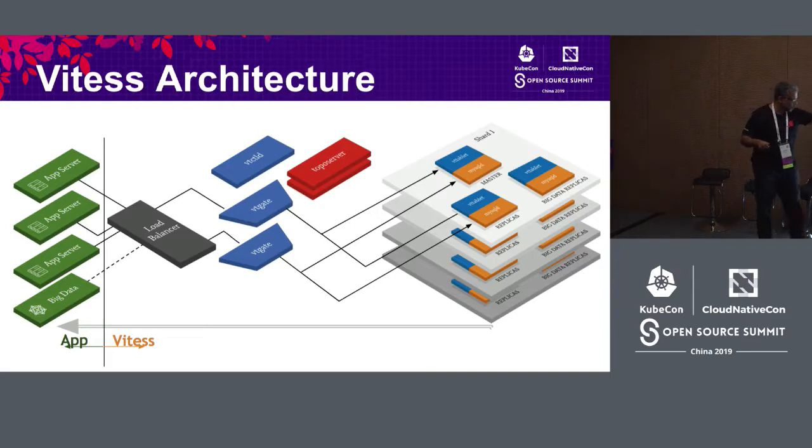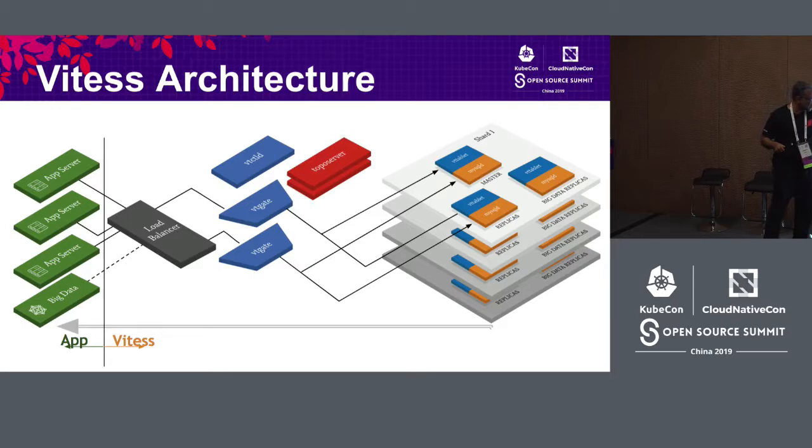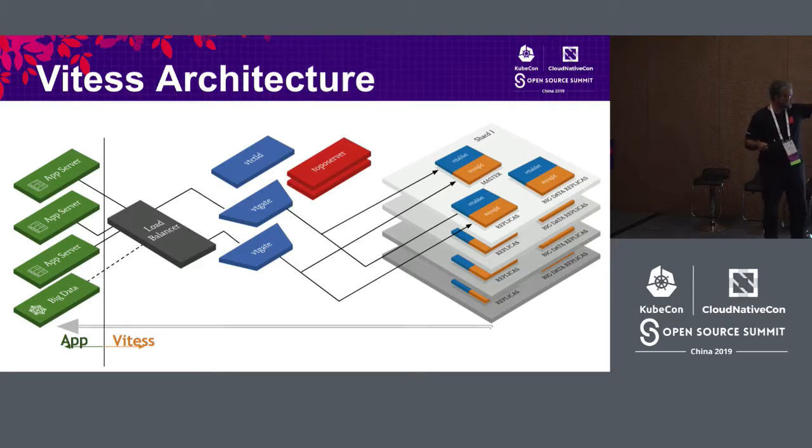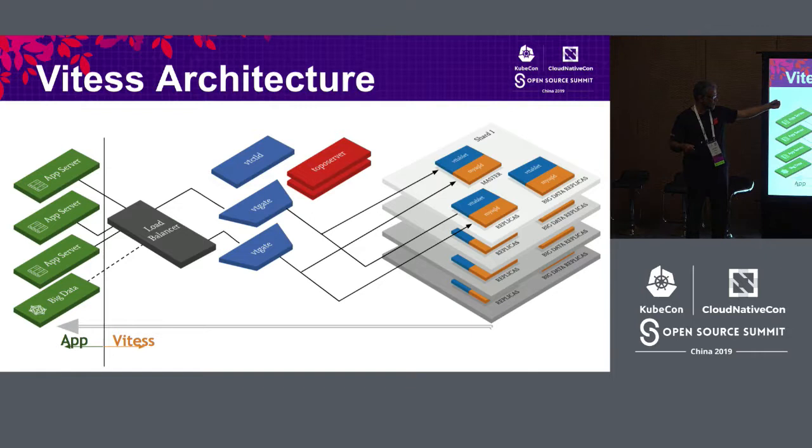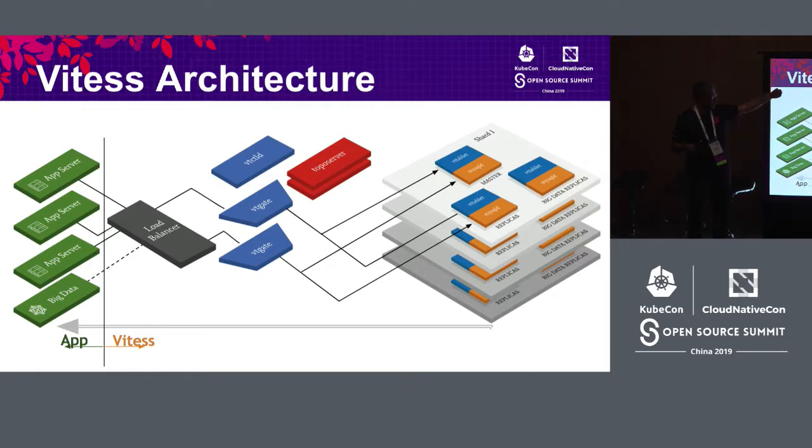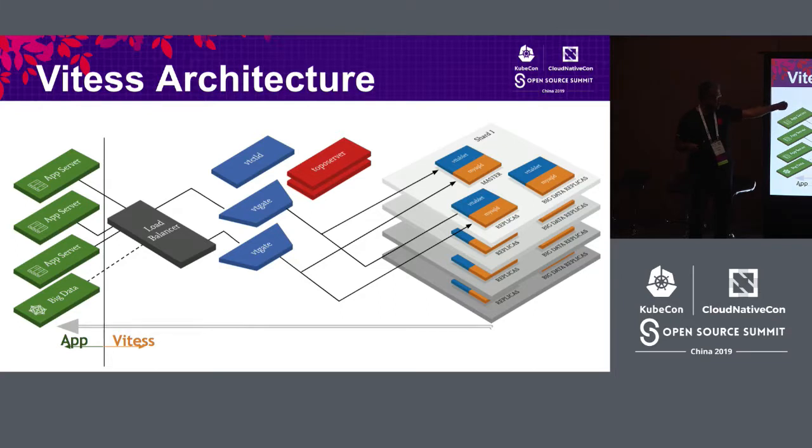What is shown on the right hand side are four shards. Each shard has one master and multiple replicas. There are two types of replicas: replicas and big data replicas. You typically run your batch jobs against the big data replicas. And the other replicas are candidates for becoming master.